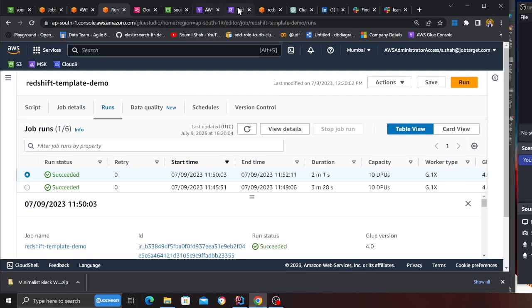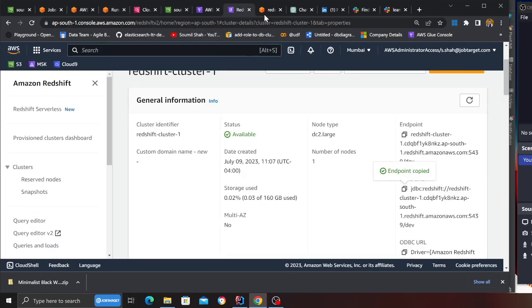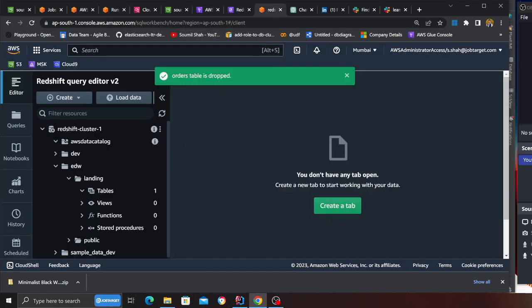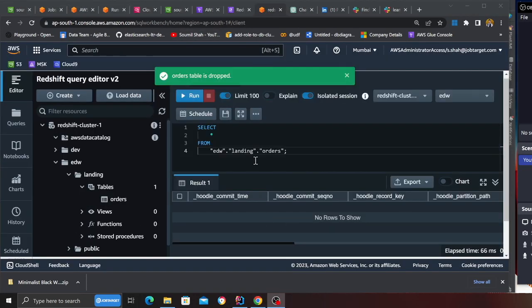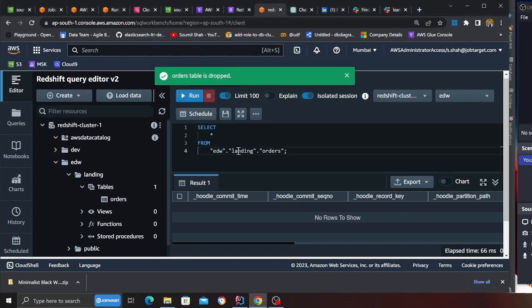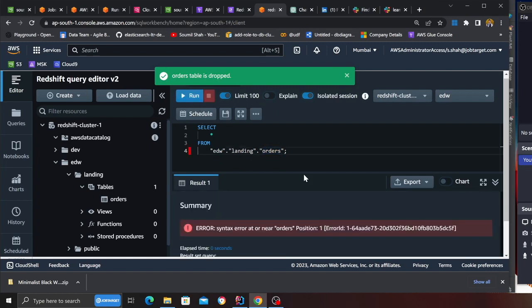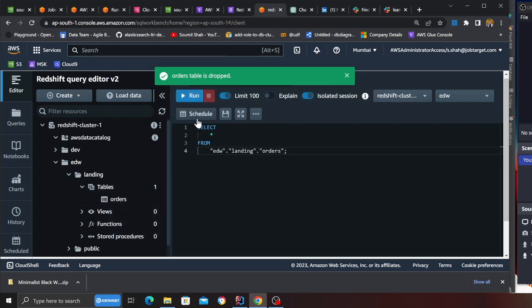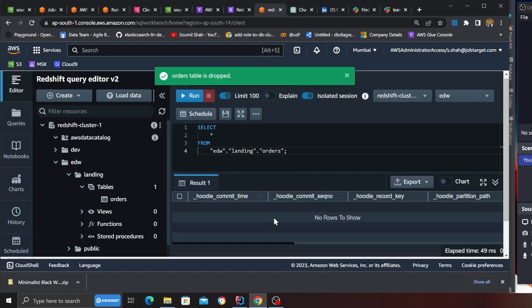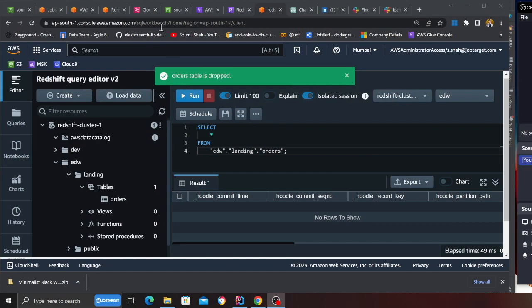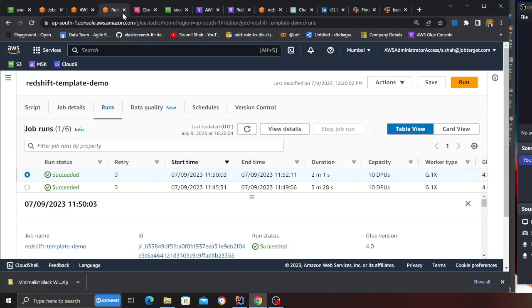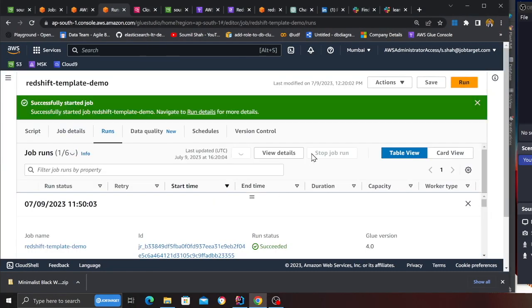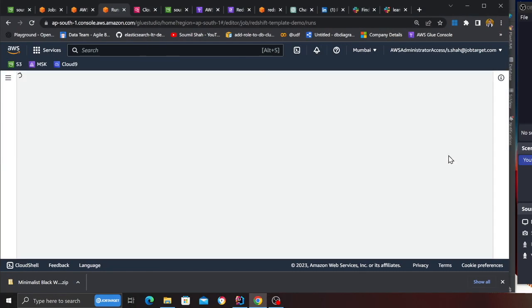Now I'll be running the job. Before I run the job, I want to show you that I do not have anything in Redshift. If I go to my Redshift cluster, as you can see I do not have any data inside this particular database EDW, schema landing, and the table name is order. If I execute, I don't have any data. Now I'll be running my template which will incrementally pull data from Hoodie and it's going to move the data into Redshift.